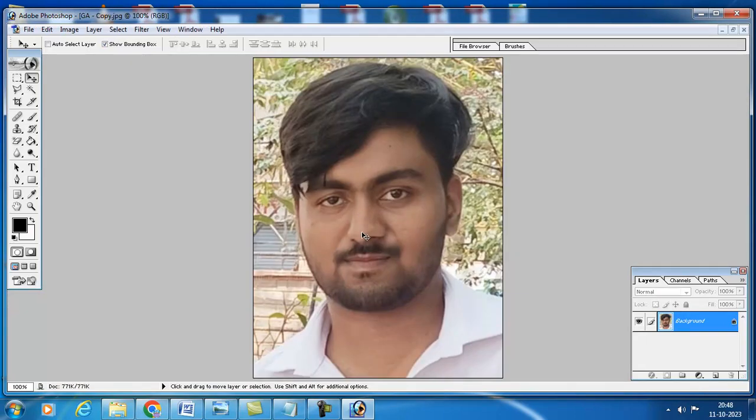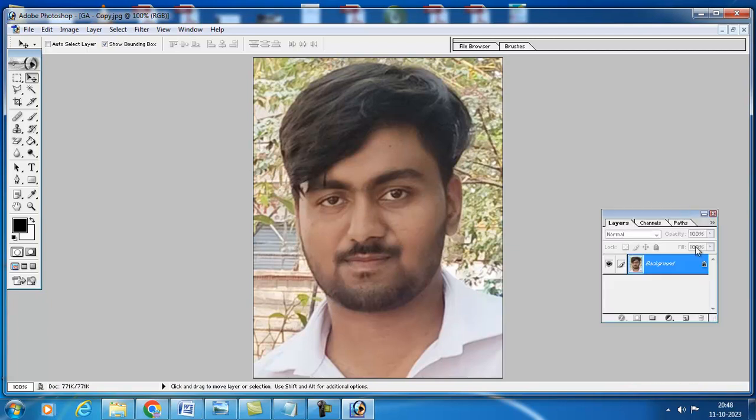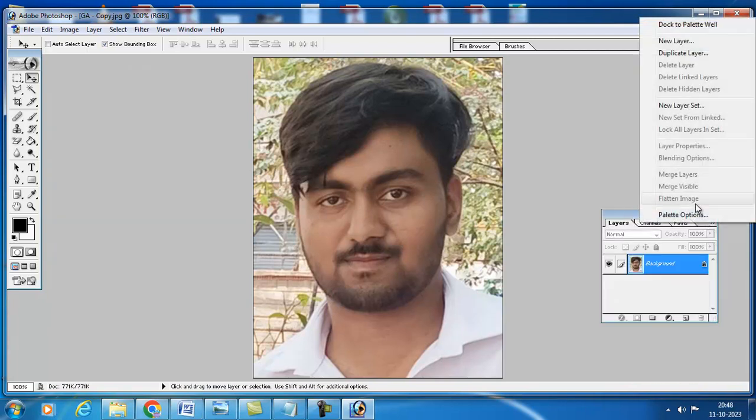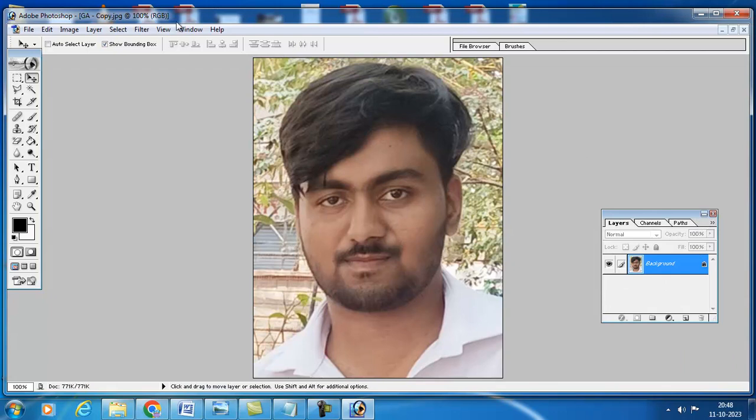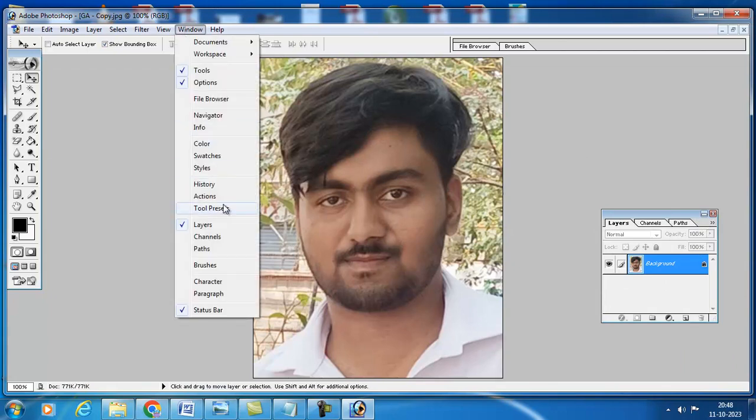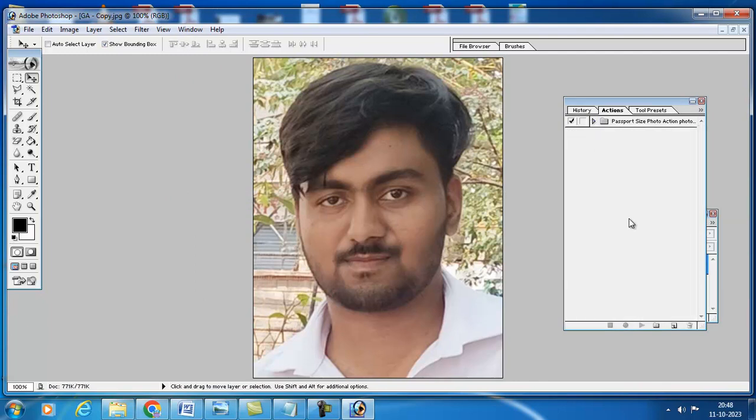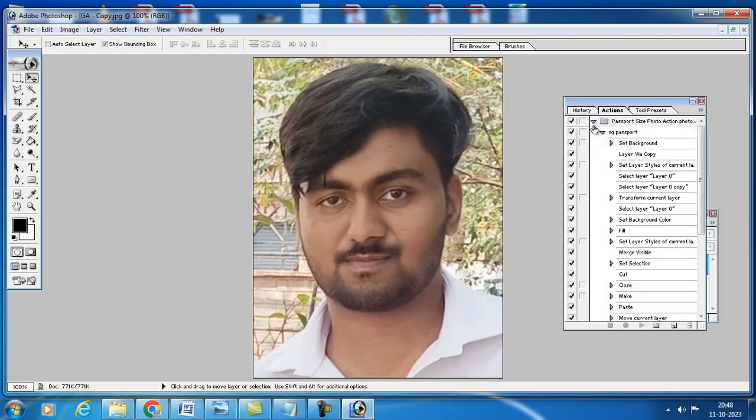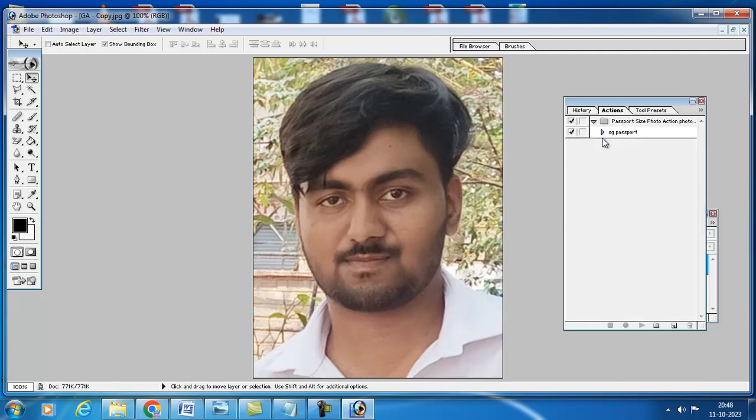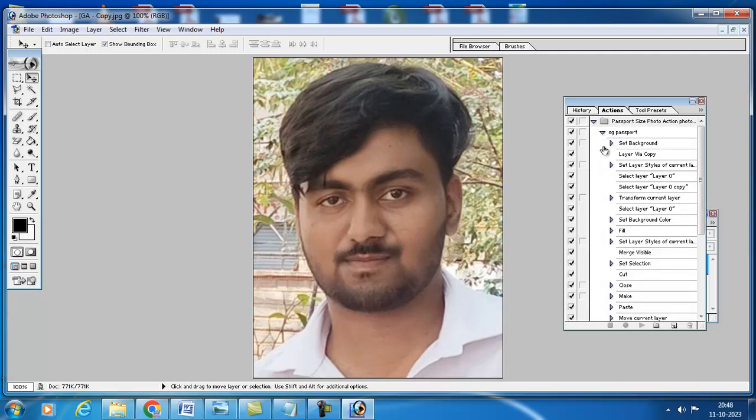Our image size is set. Then what you have to do - I am already installed here. Go to Window menu and press Action button. I am already setted this passport size photo. This is called as Action.